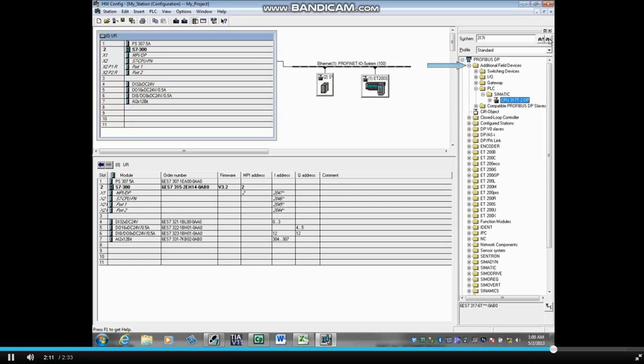Since this is a PLC, it is stored under the PLC folder. This GSD file is now ready to be used in a hardware configuration. This concludes the video.